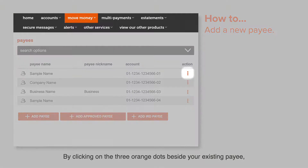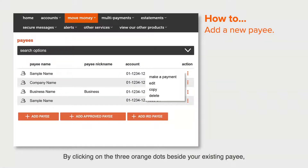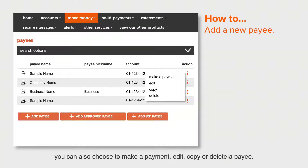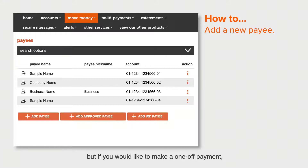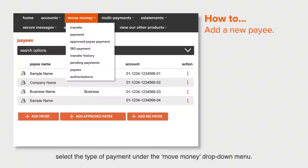By clicking on the three orange dots beside your existing payee, you can also choose to make a payment, edit, copy, or delete a payee. You can make payments from this screen for existing payees, but if you'd like to make a one-off payment, select the type of payment under the move money drop-down menu.